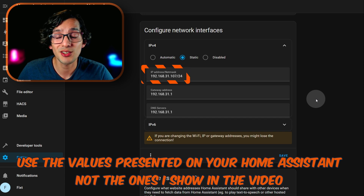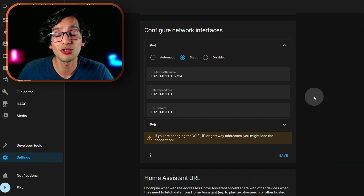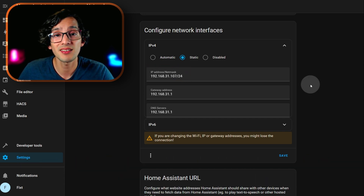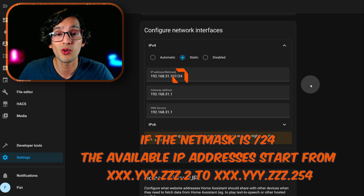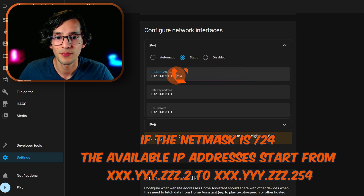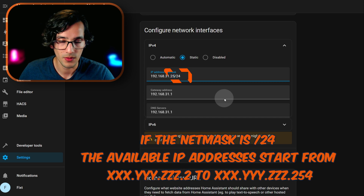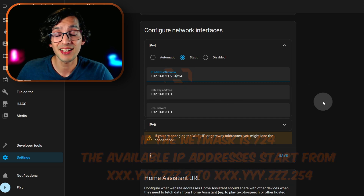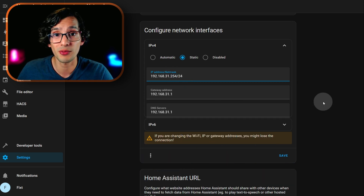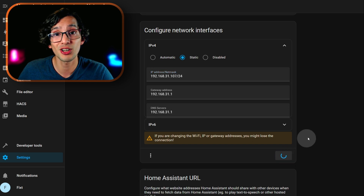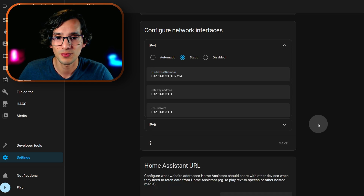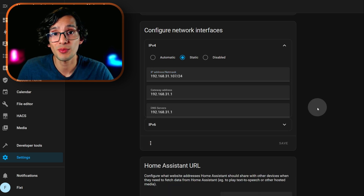If you don't know how to do that, your safest bet is using the last available IP address — in my case, and probably yours, it's the 254 IP. This way it's less likely that some other device in your network will use the same IP. And then just click on save.